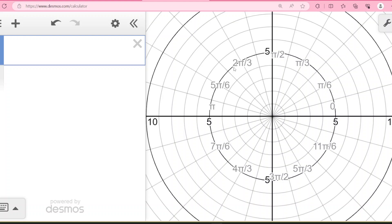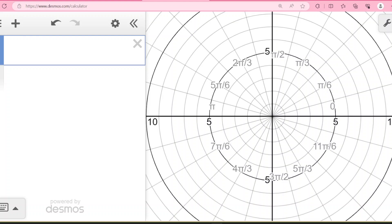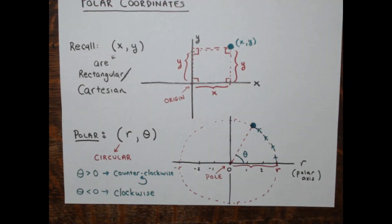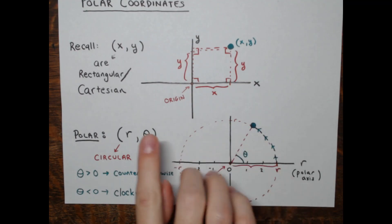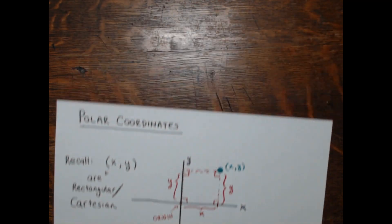Before I get to actually plotting points, we need to talk about the relationship between polar coordinates and rectangular coordinates. So I'll come back to Desmos in a second. Let's talk about the relationship between these, and we'll get to examples with plotting. They'll give me r's and theta's — we'll see examples with numbers in the homework problems.